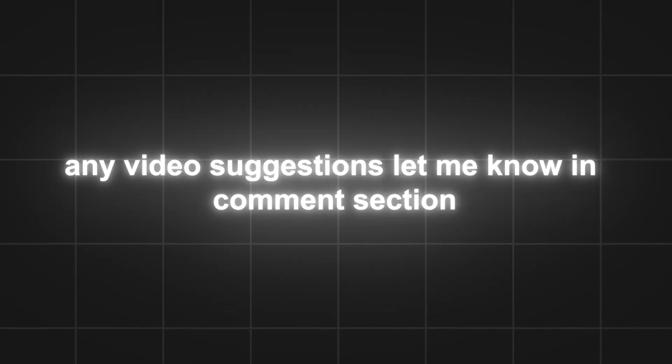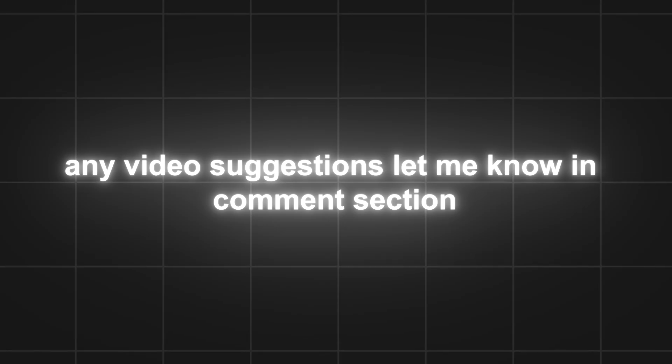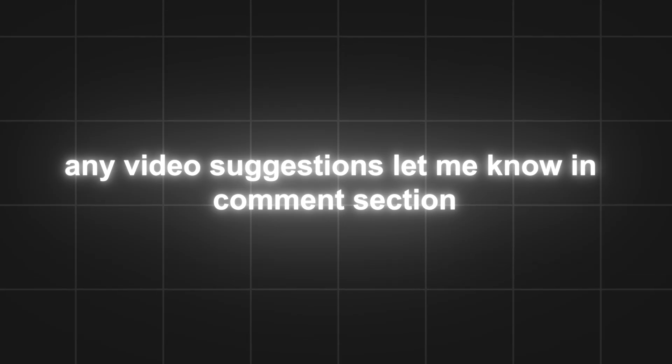So that's it for this video. If you have any video suggestions and ideas, let me know in the comment section. Take care and bye bye.